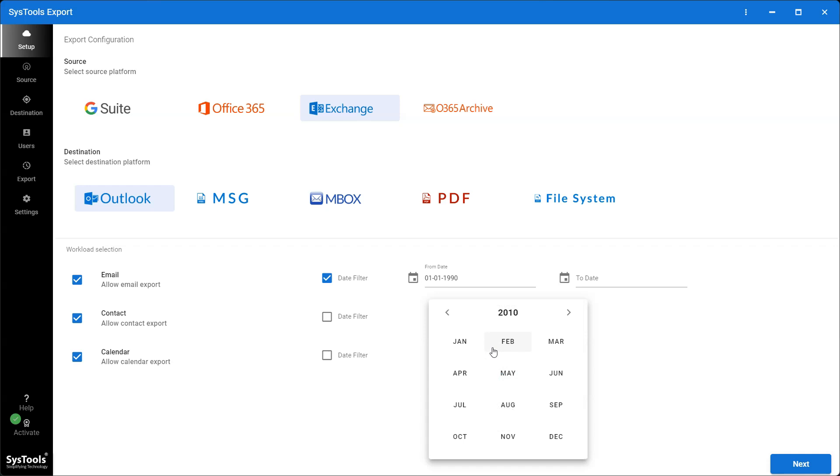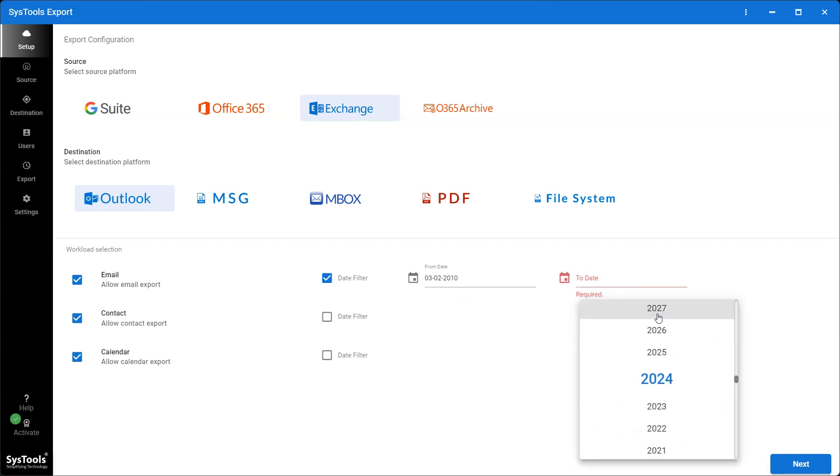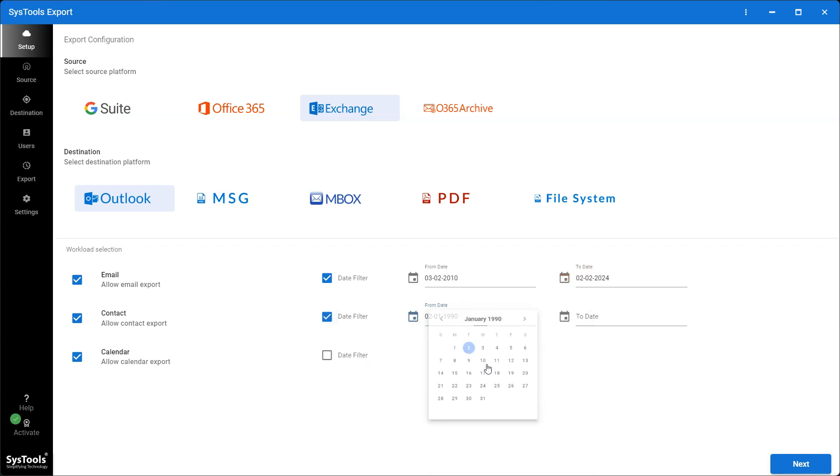Each category has a date filter option. You can perform date-based selective export of mailbox data using the date range filter option.